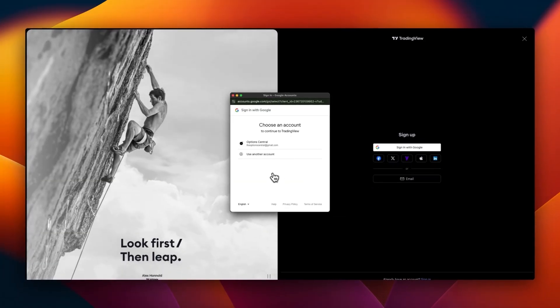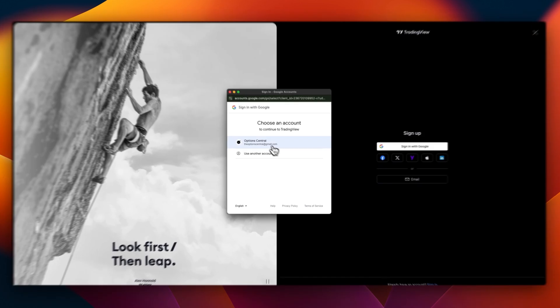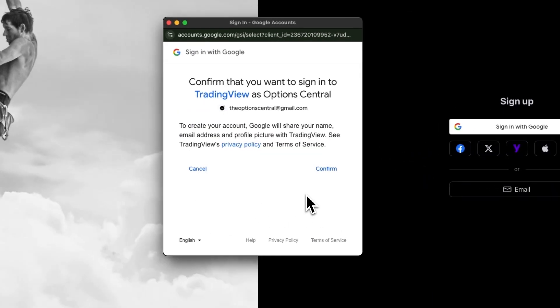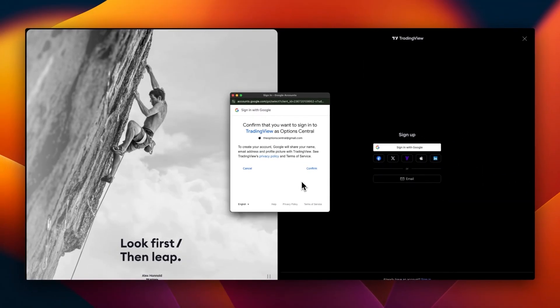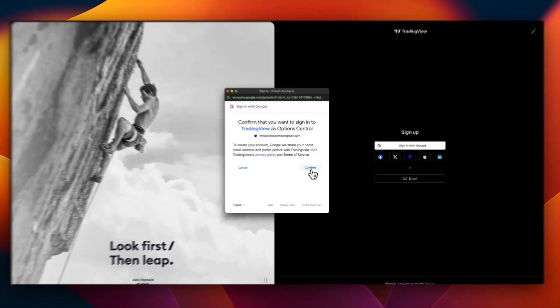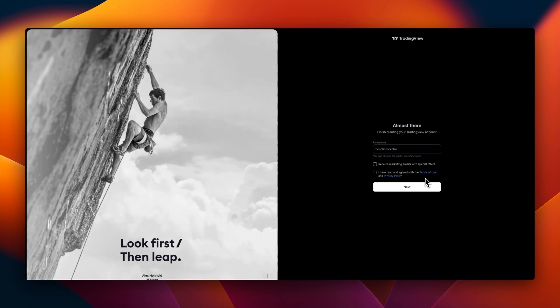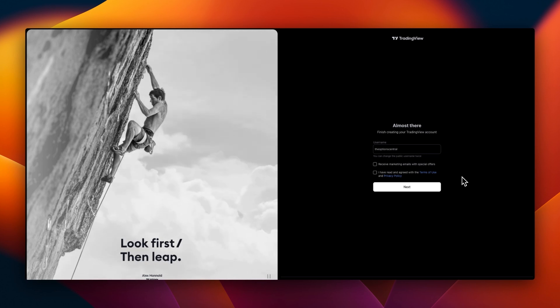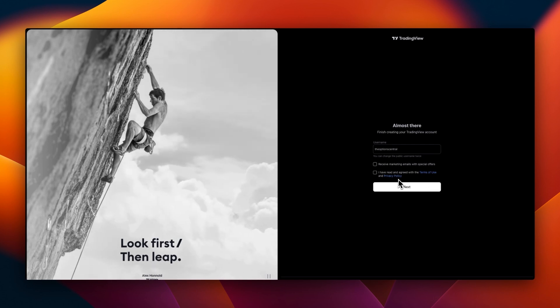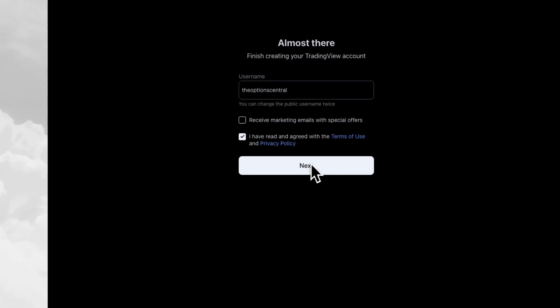Let's click sign up with Google, select your logged in Google account. You'll be asked to confirm if you want to sign into TradingView with this account. Just click confirm and we're almost there. It has already fetched the username from the Google account. It's asking if I want to receive marketing emails with special offers. I think I want to pass on that. I have read and agreed with the terms and condition and privacy policy. You can open the terms of use and the privacy policy in a different tab to go through it. When you check this box, then click on next.